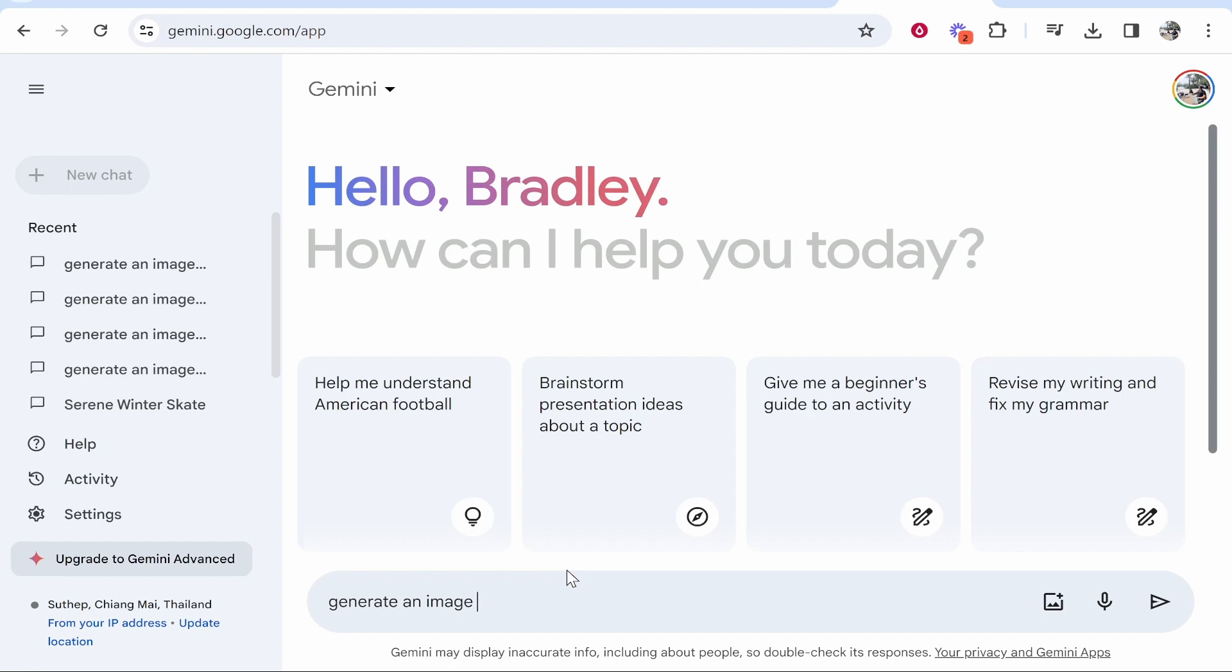You can give them a detailed prompt and sometimes they'll give you a really good image. Sometimes the image won't be that good at all. So we're going to come up with a prompt here and see if it can generate it.